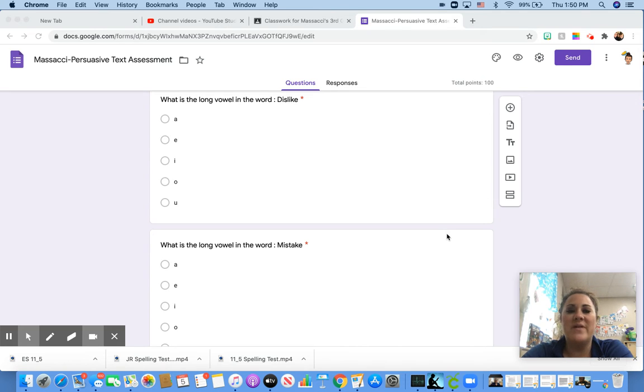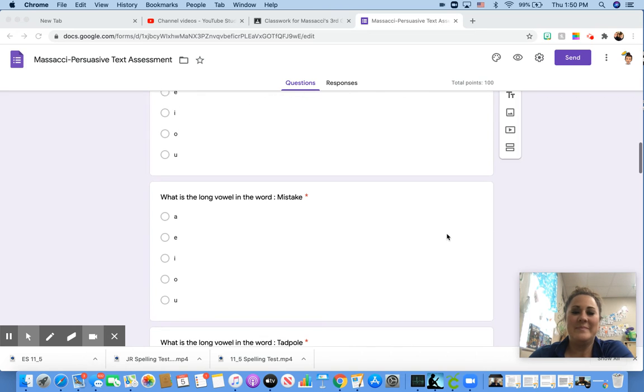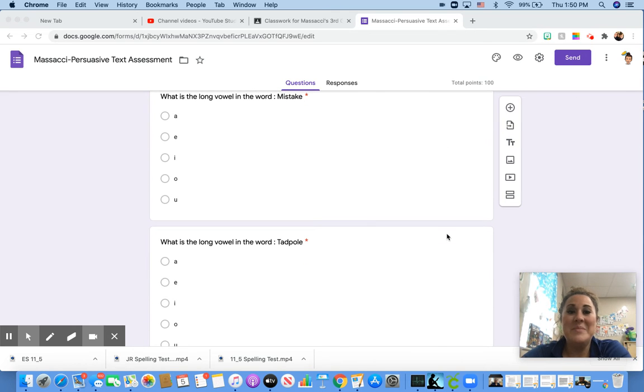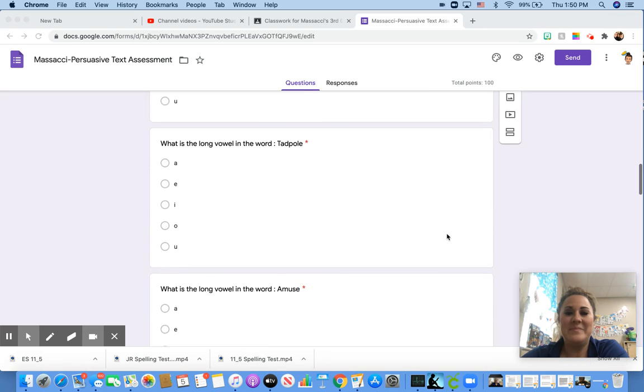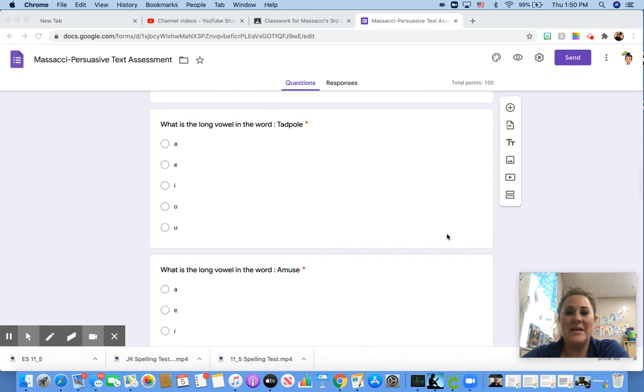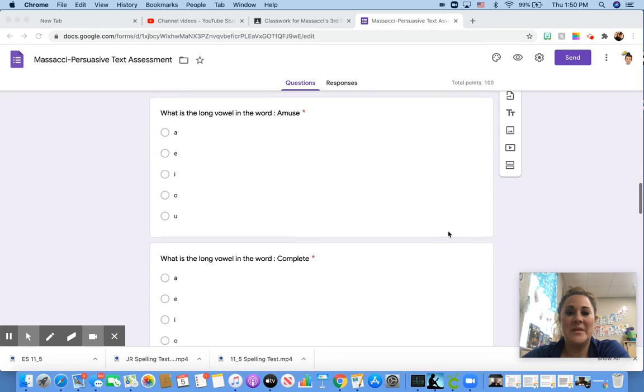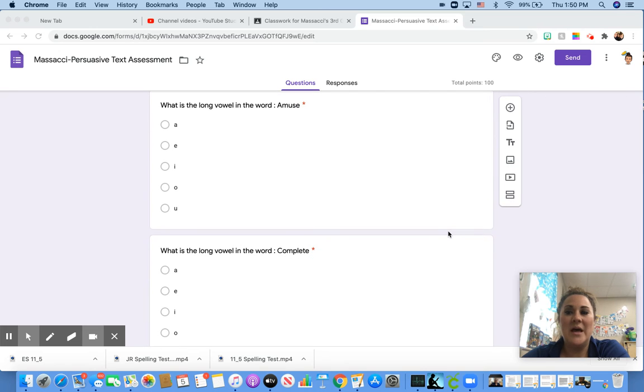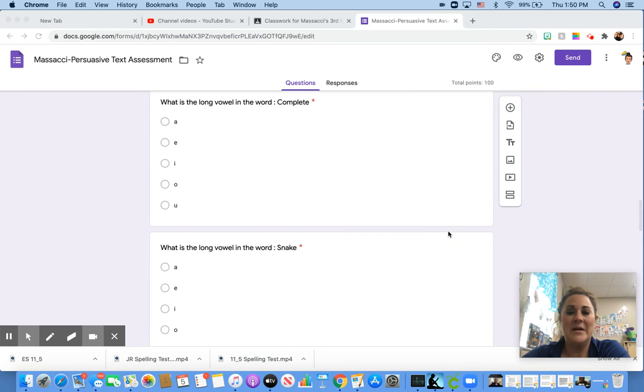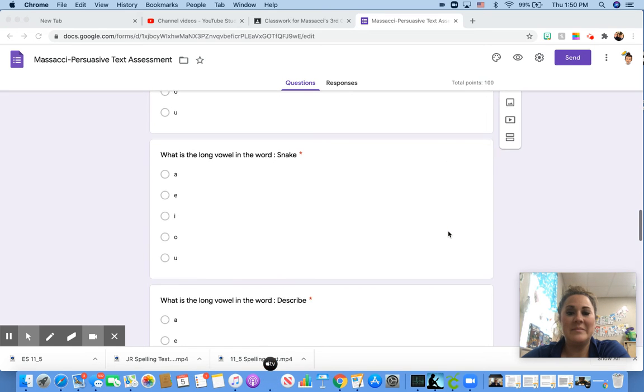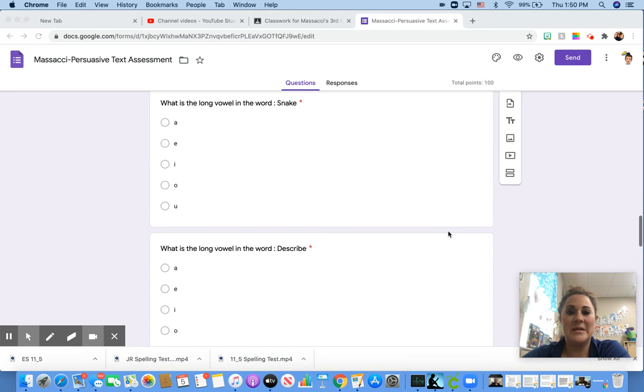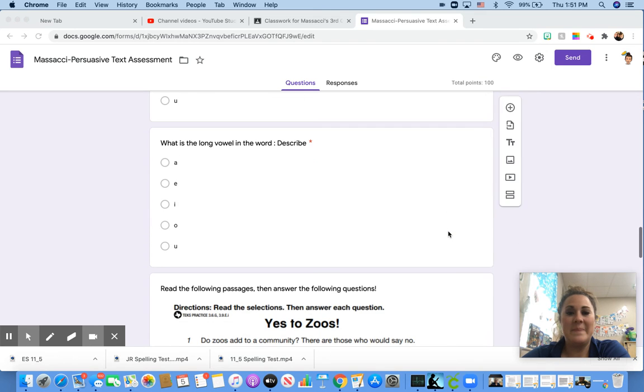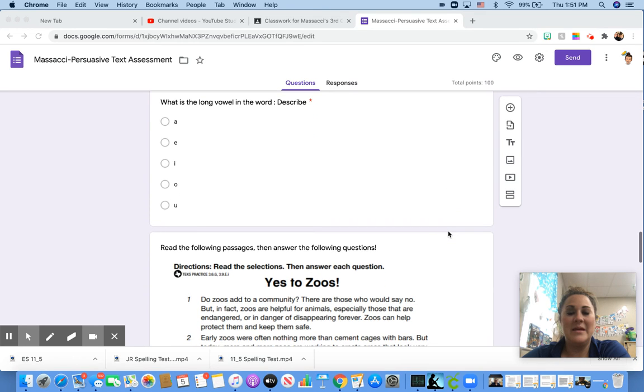So, what is the long vowel in the word dislike? Like, mistake, tadpole, amuse, complete, snake, describe.